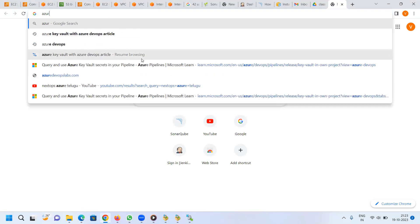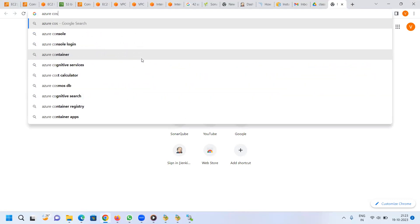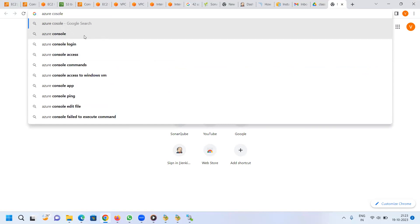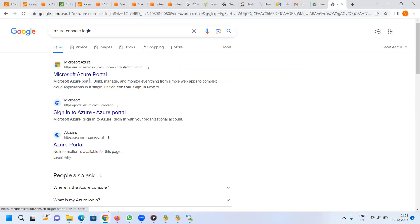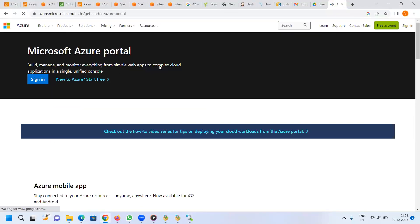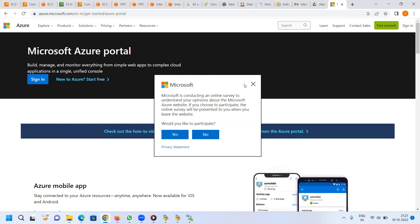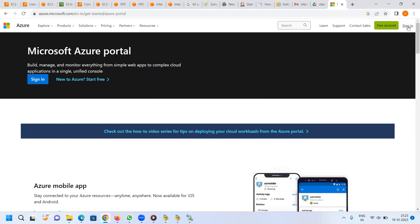Azure console login. There is a concept of a path, a mission, and then there are concepts. Sign in.